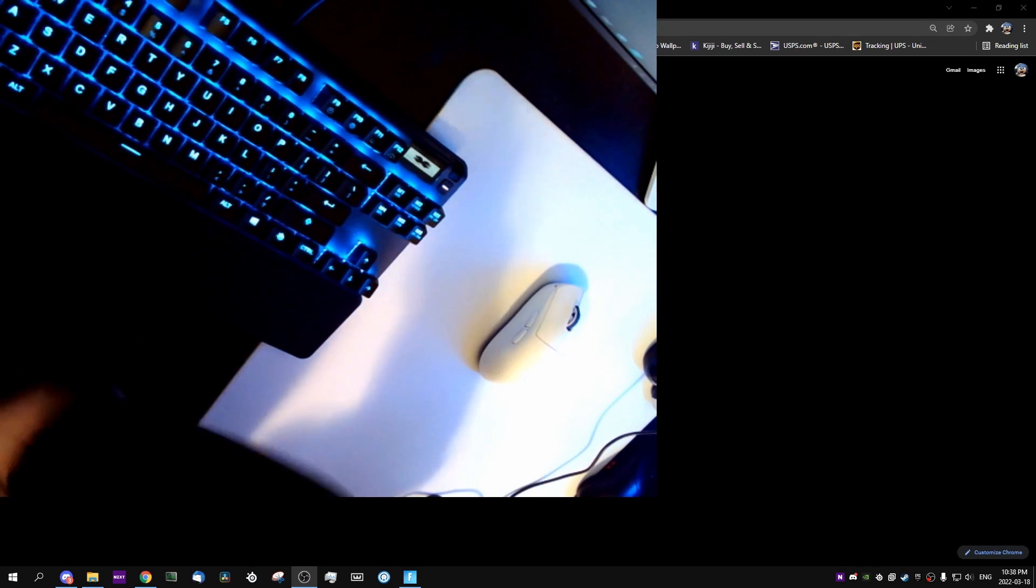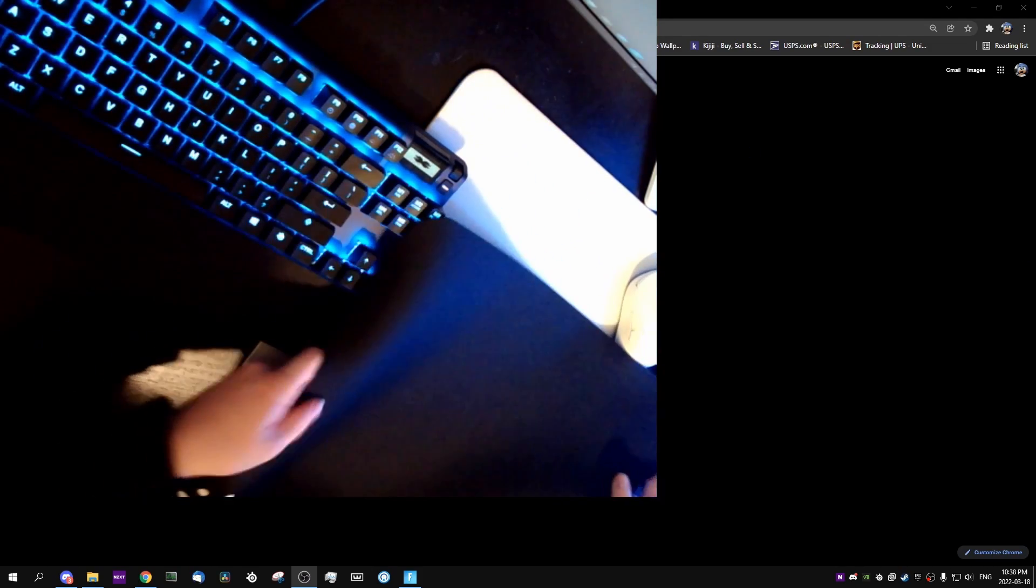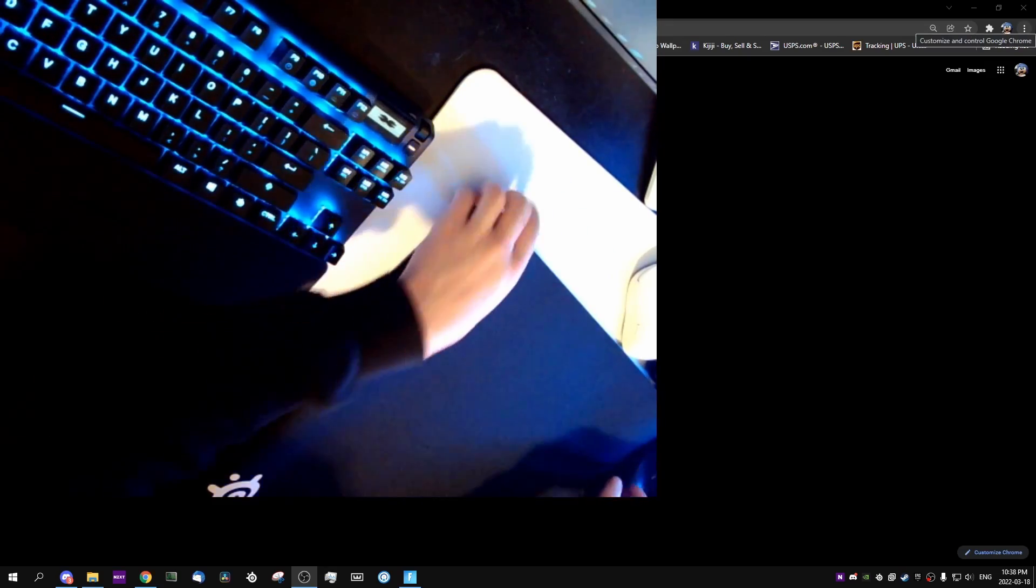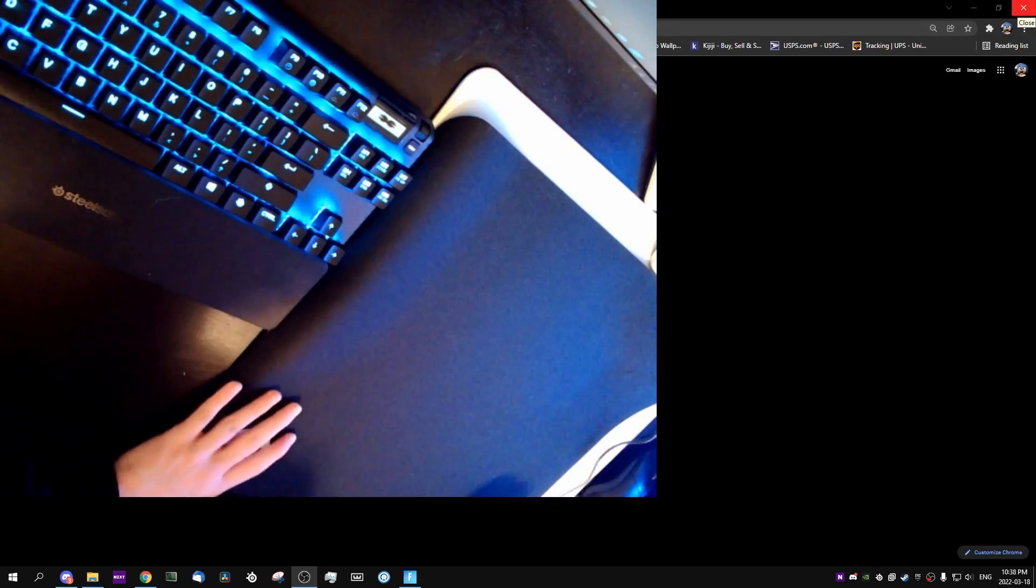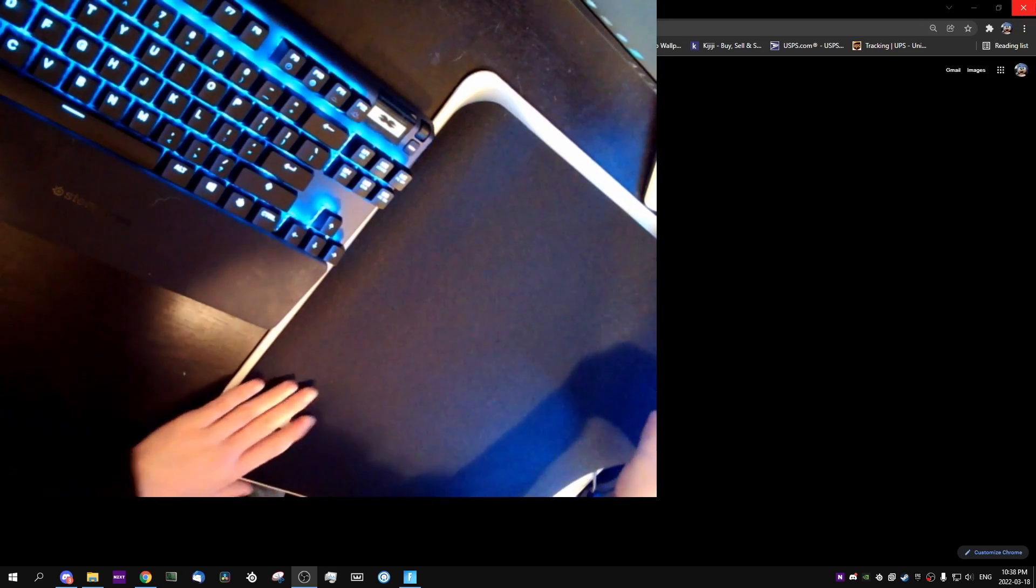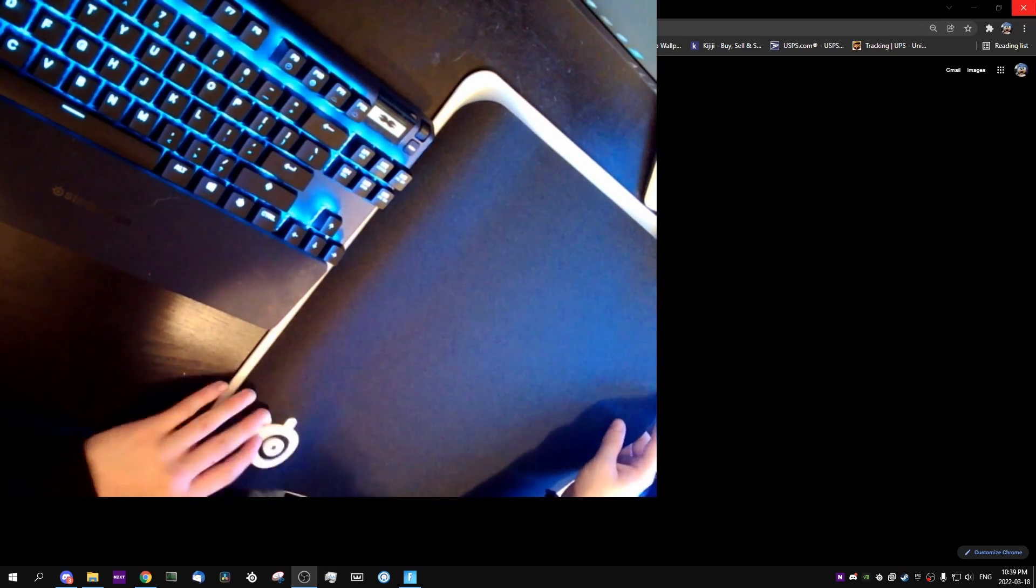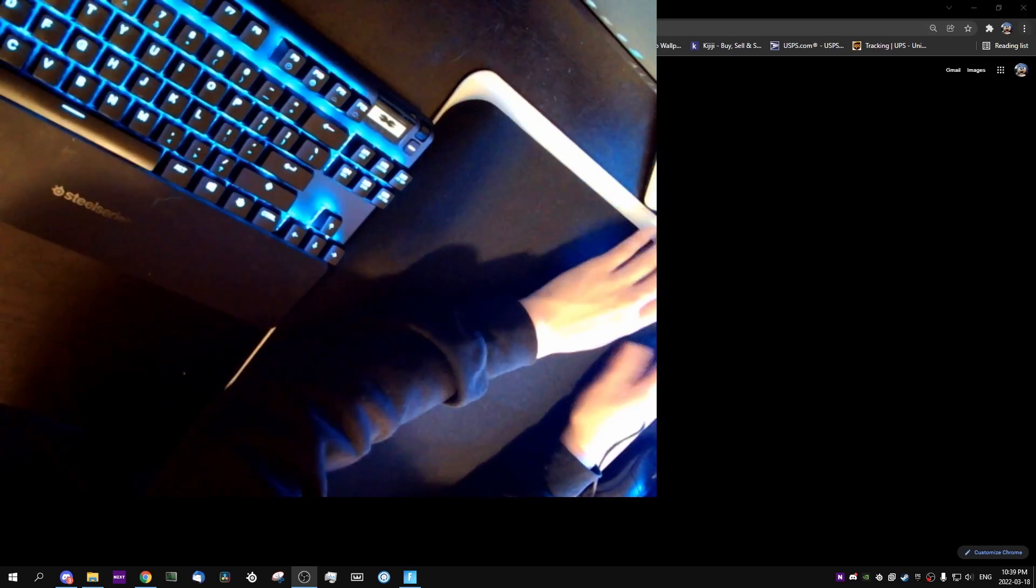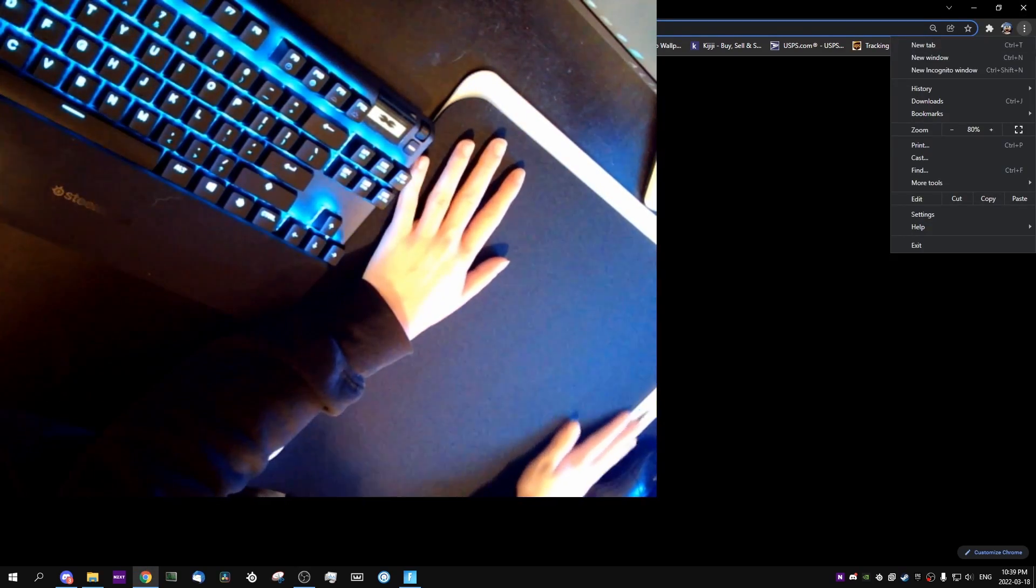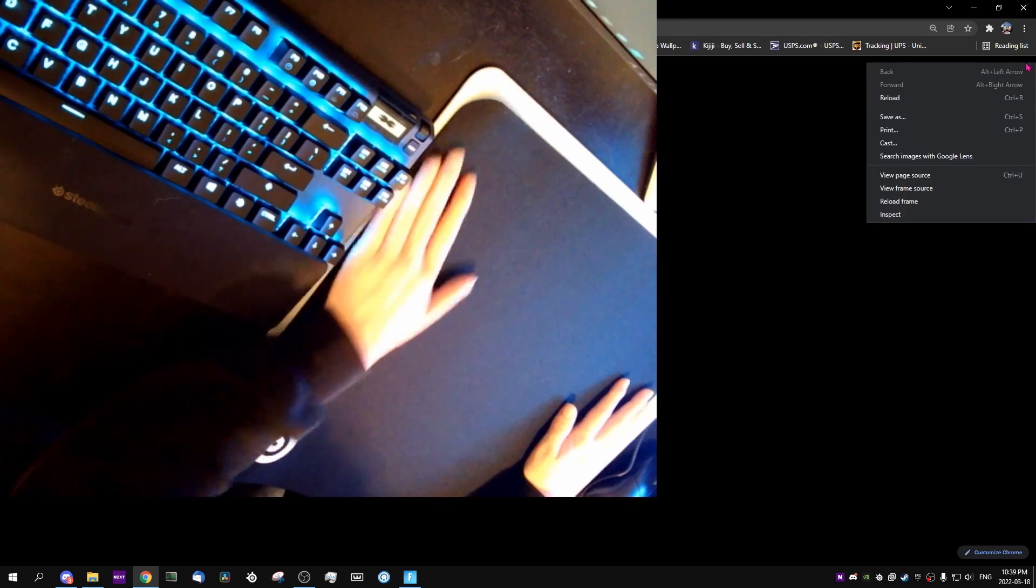We got the SteelSeries QCK. So I guess I'm just going to move my Apex Pro over a little bit and put this on. It is pretty big. It's not laying flat, but I don't think, so maybe this is rolled up like an artisan, but it's not that bad.